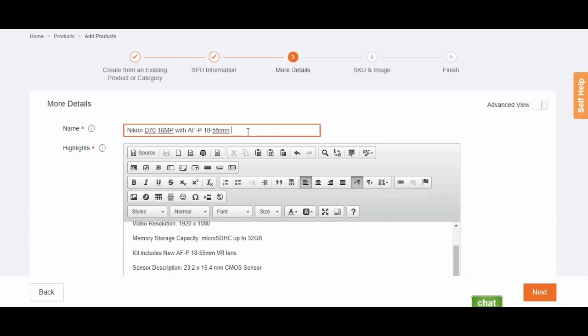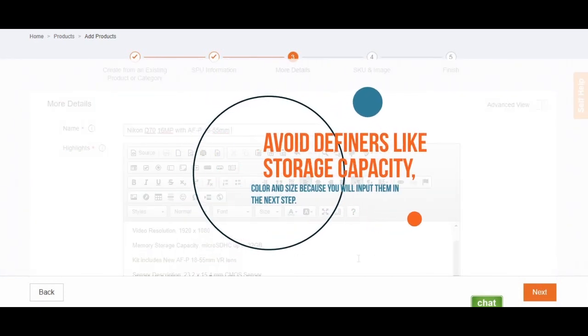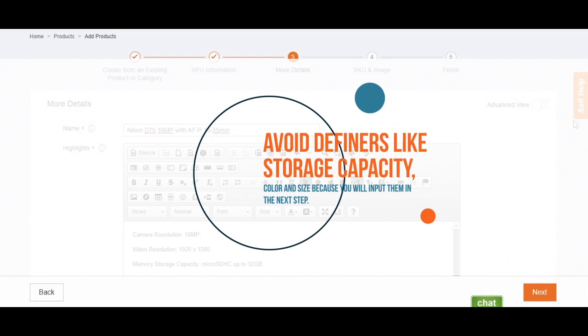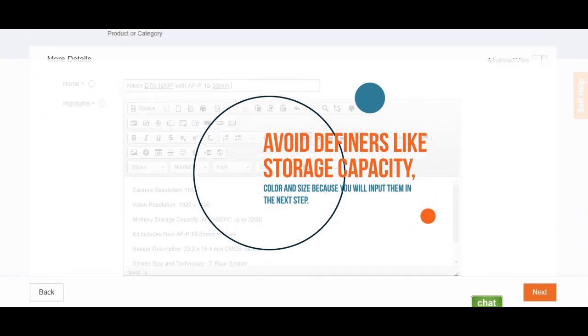Step three is filling in details that applies to your product. Provide name of your product in the product section. Avoid including the definers of your product's variation like storage capacity, color, and size, since they will be required in the next step.